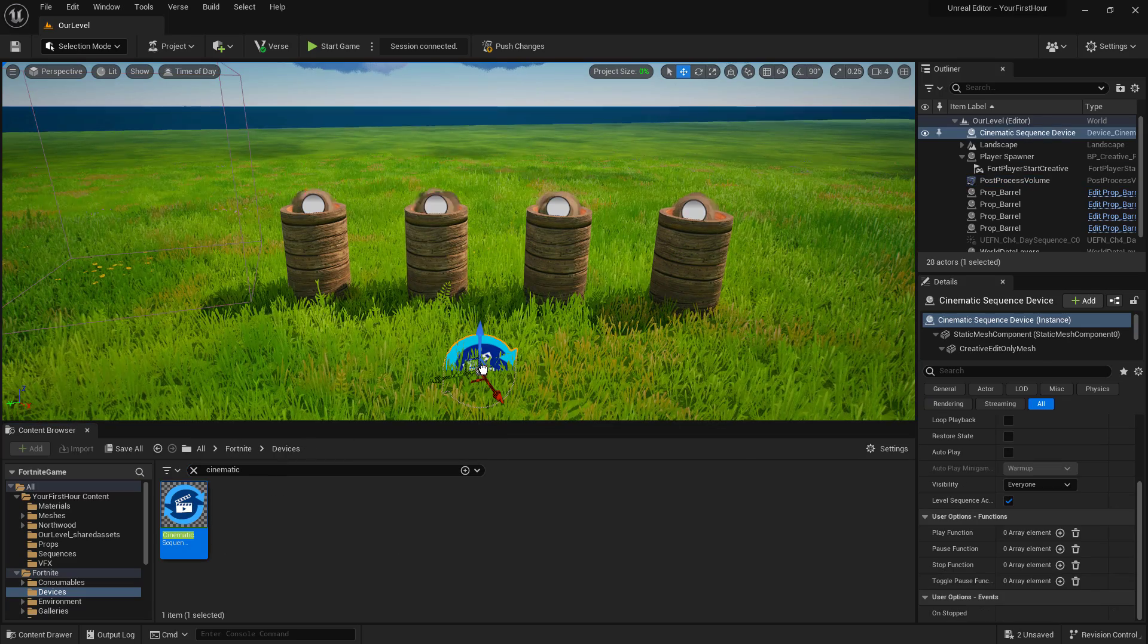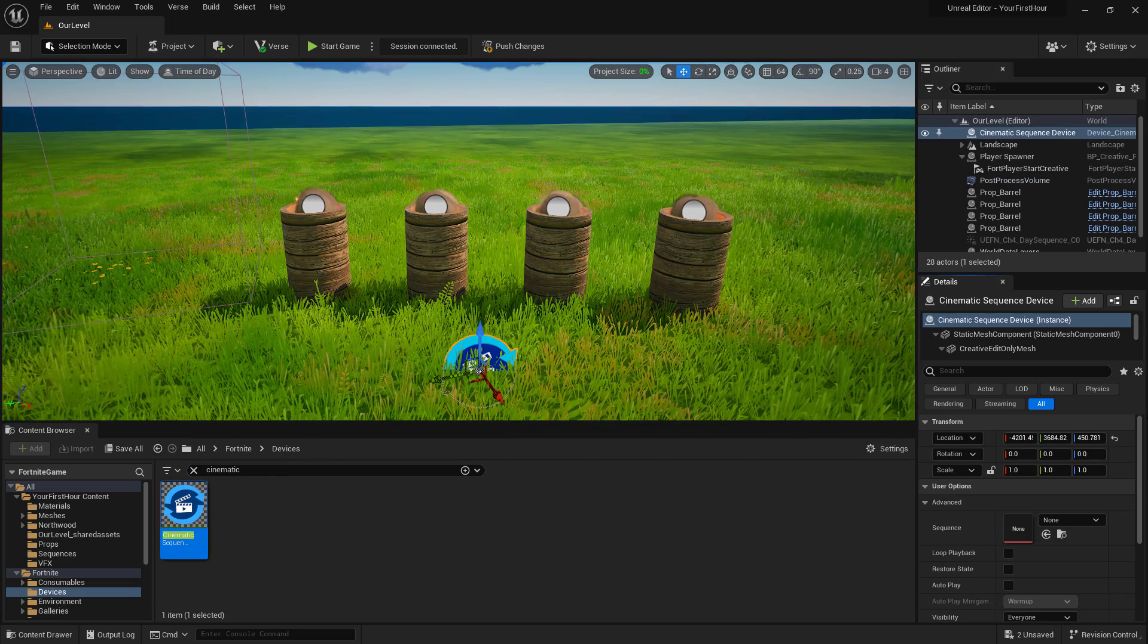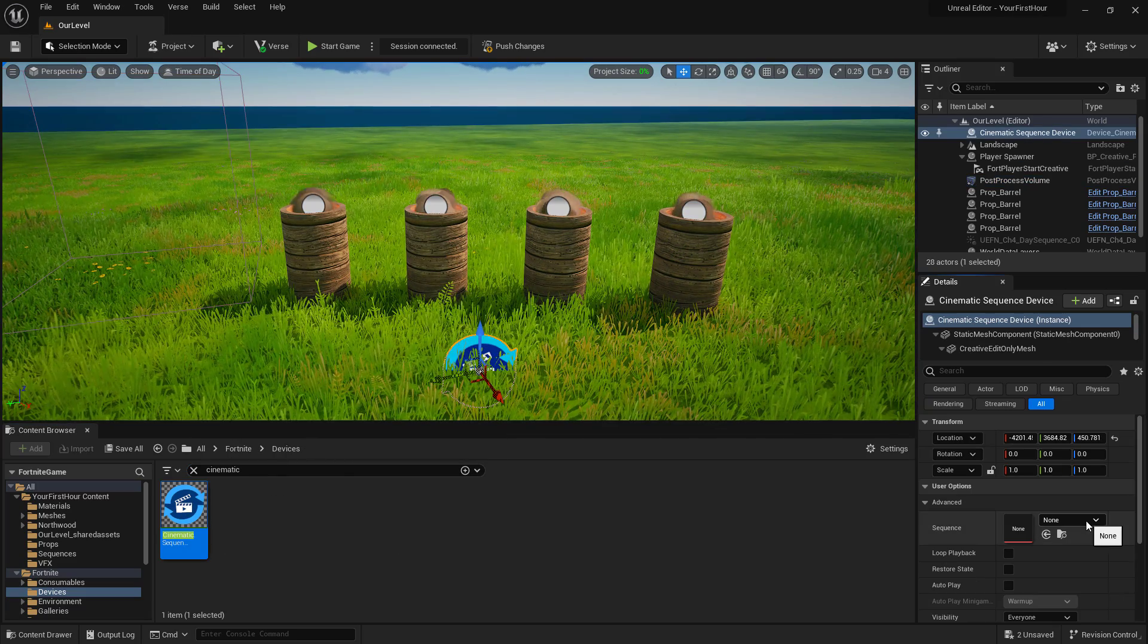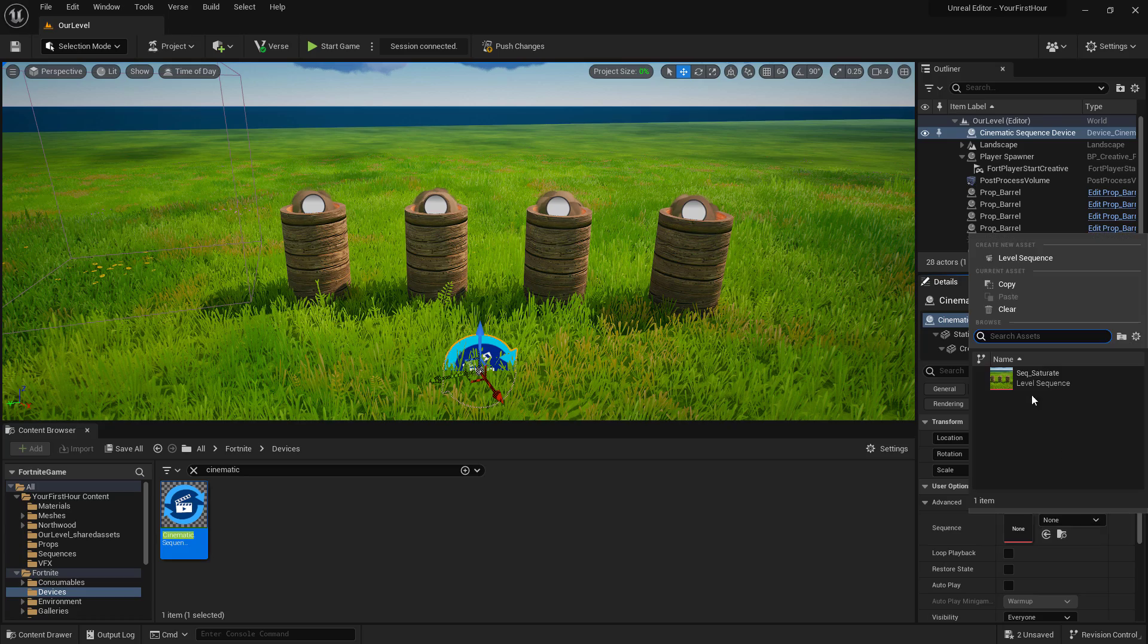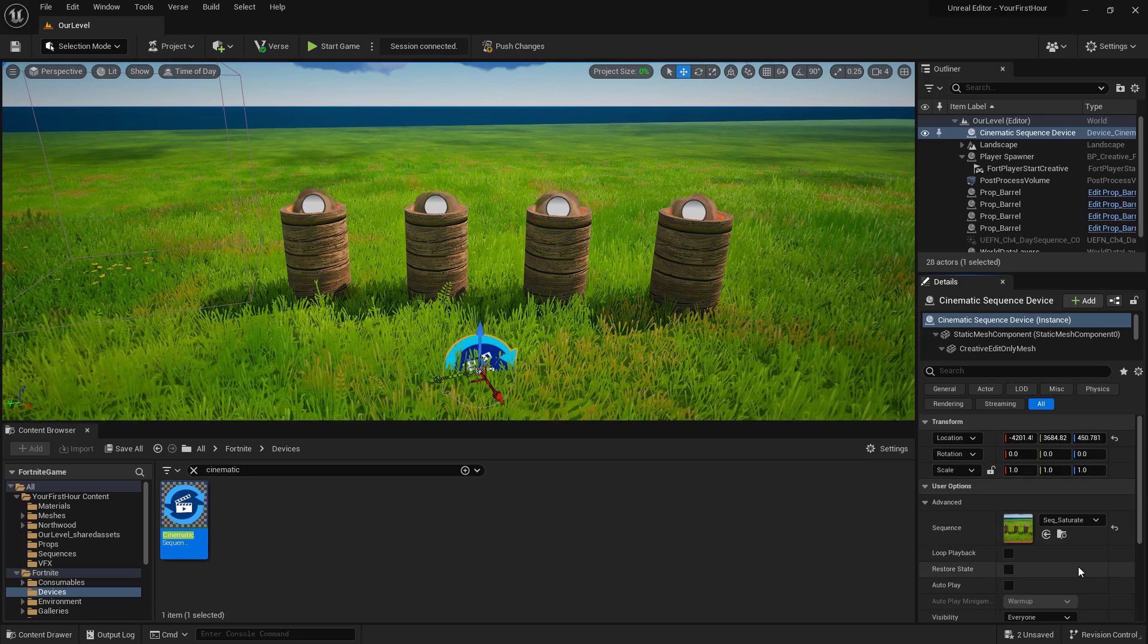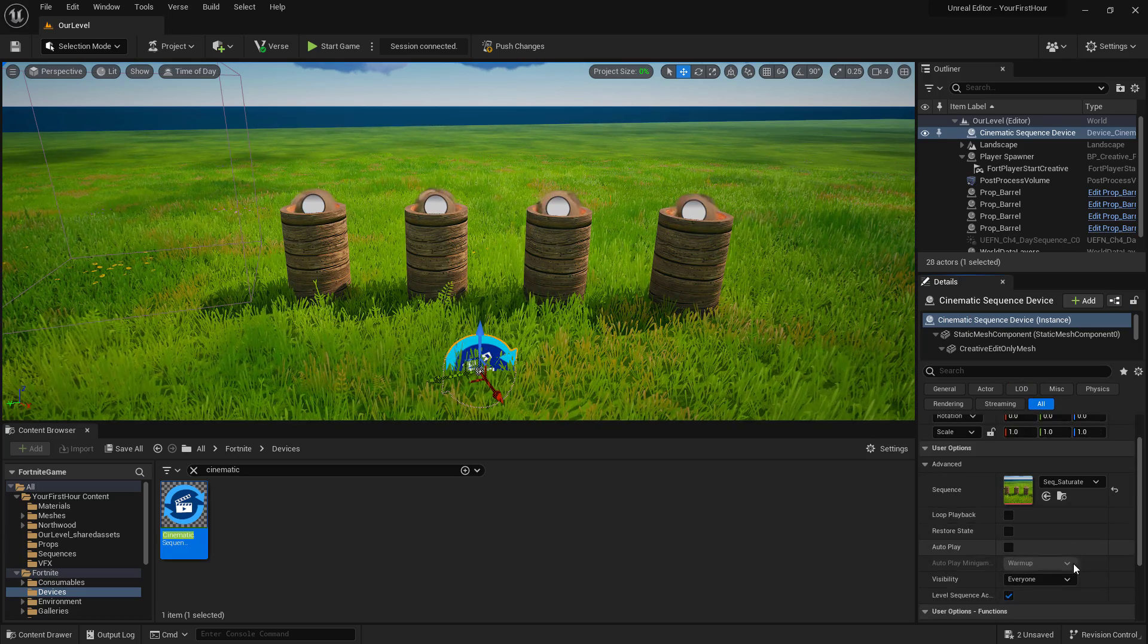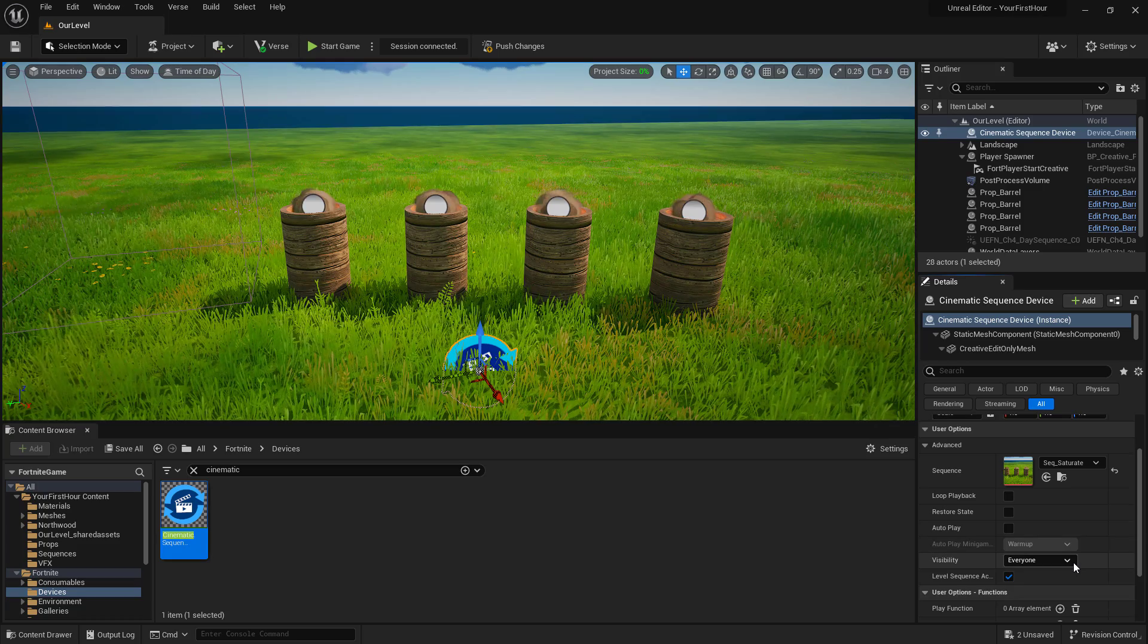I'll drag this, drop this into my world. It's going to ask me which sequence to play. We only have one, our saturate. I don't want it to autoplay and I don't want any of our settings changed.